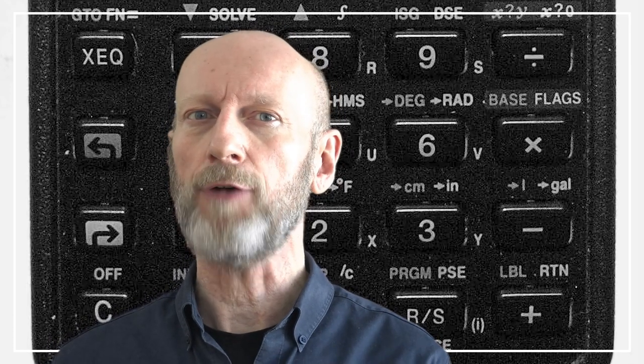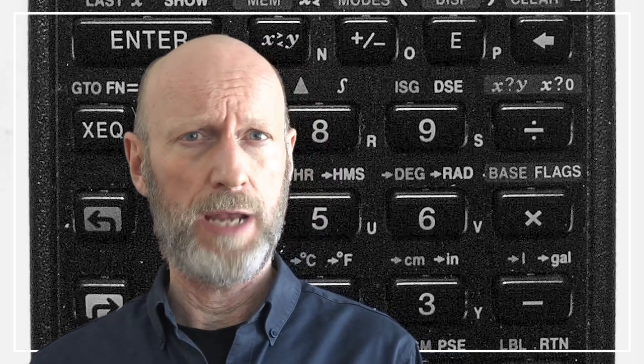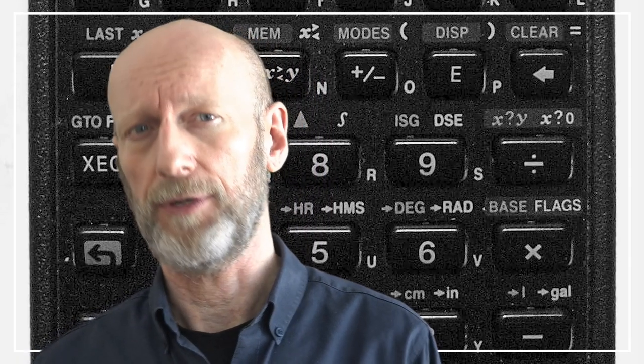A computation is literally a calculation. In the English language, until the very late 19th century, a computer was a person who carried out computations — mathematical calculations. There were calculators and calculating machines long before there were computers, and depending on what you count as a device or a machine, you can easily go back 5000 years in history, where you'll find the abacus, for example.